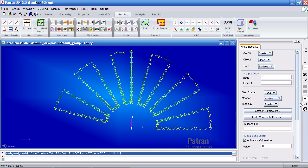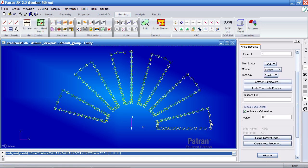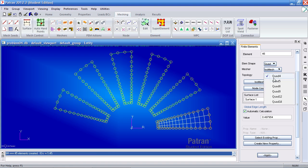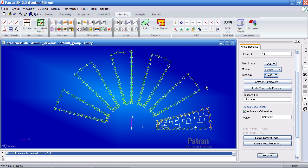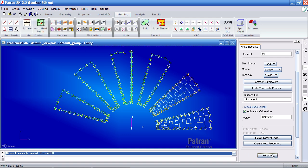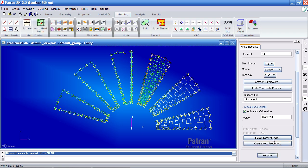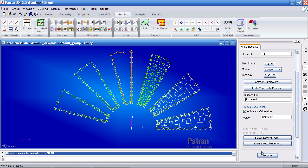So now I can go to the surface mesher. This one is a quad 4 mesh. Select surface 1 and hit apply. This next one is a quad 8. So let's switch this to quad 8. Select surface 2 and hit enter. This next one is a tria 3 element. Select surface 3 and hit apply. The next one is a tria 6 mesh. Select surface 4 here and hit apply.